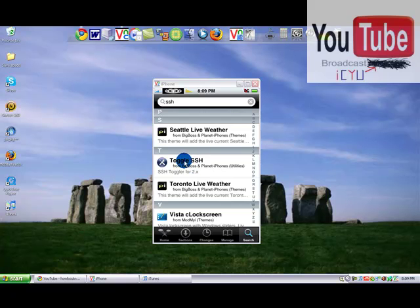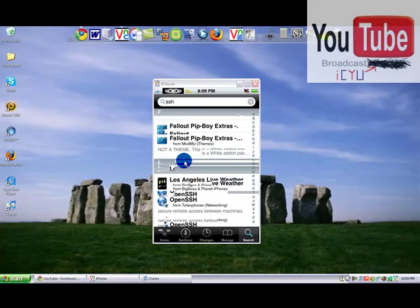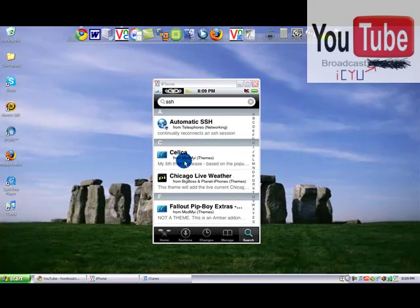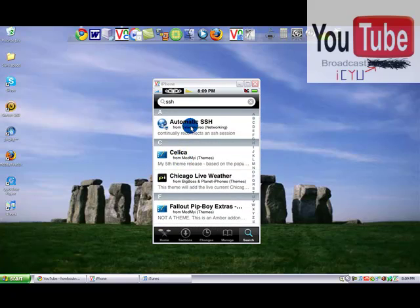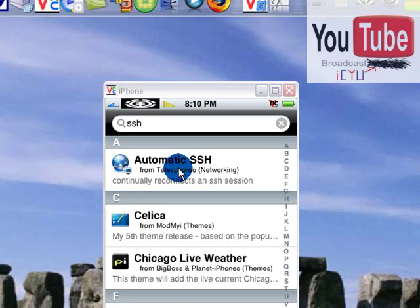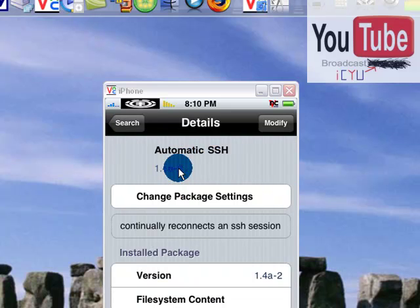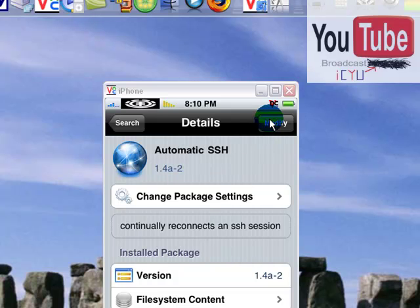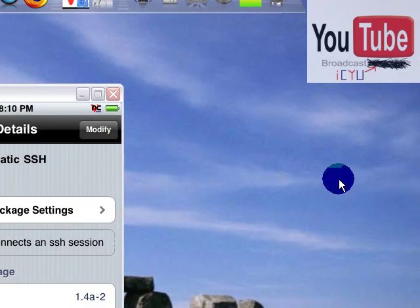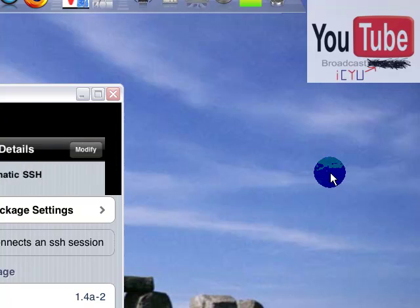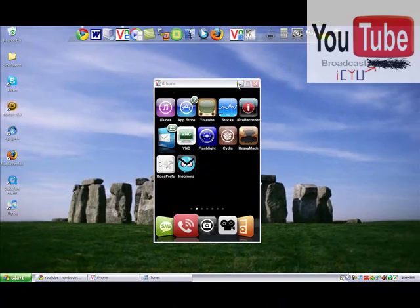And if you want SSH to always be on when you turn on your phone, download this, automatic SSH. And for those of you who don't know how to download, just click on the package. For me it says modify, for you it'll say install. Click on it and then click confirm. And then once you've done that, you're going to set your phone to the side for a second.